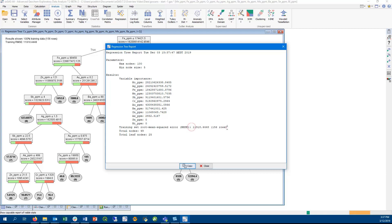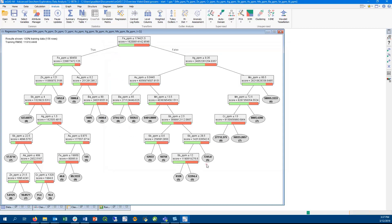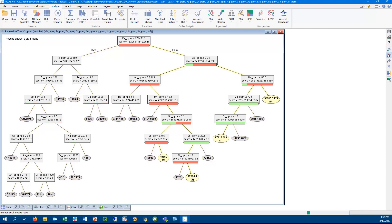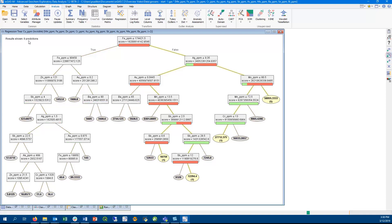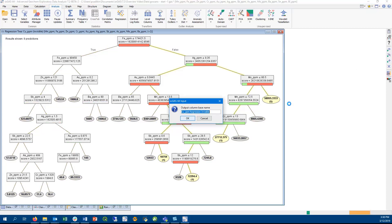We can then use the regression tree to create predicted values for the target variable. In this case, we can make it predict copper values for the invisible color attribute group. Same as classification tree, we can output the result as a new column in the file.